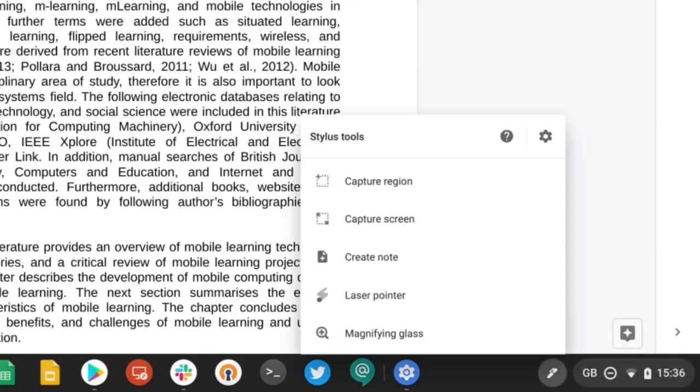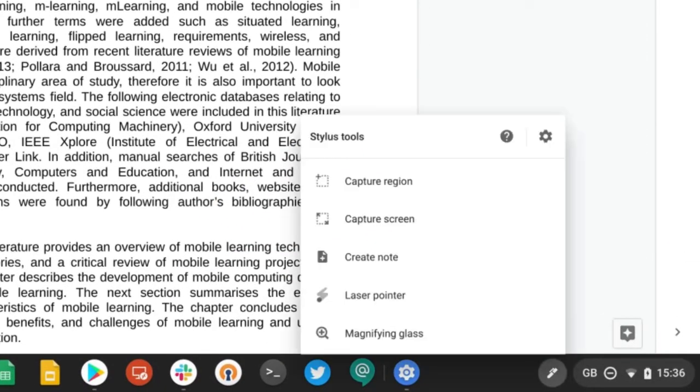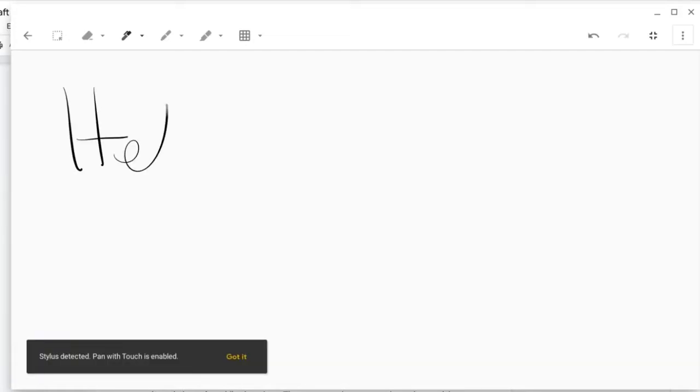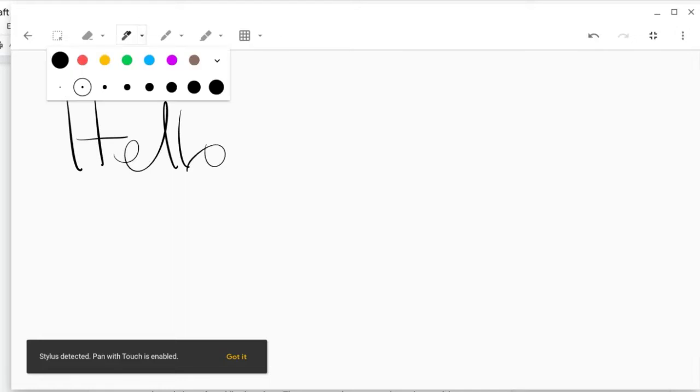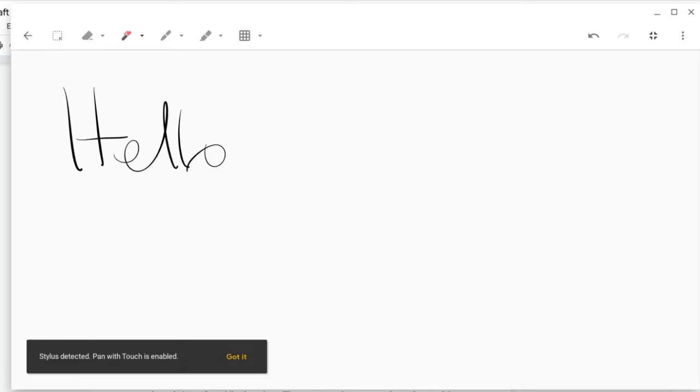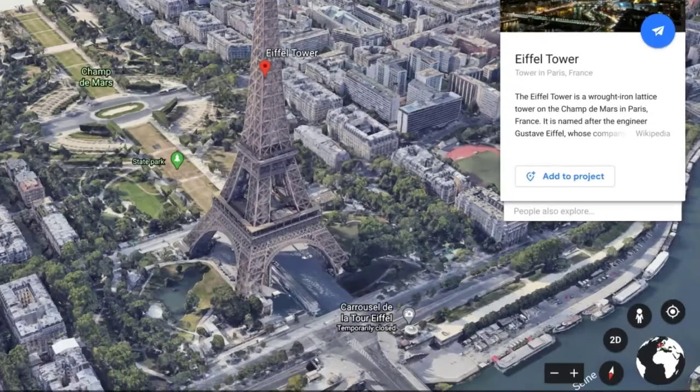Now let's have a look at the Create Note tools. If I select this, it will open up my default note taking app, which in this case is Google Keep, and then I can quickly take a note by writing on screen. If we go up here I've got different tools I can select, so I can change the color and thickness of my pen and rub it out again.